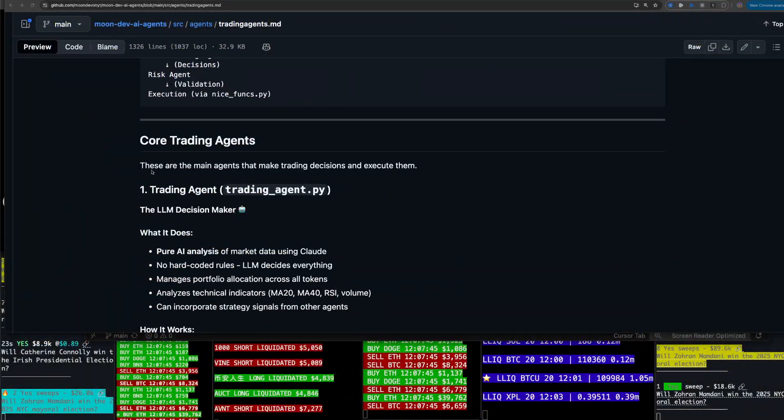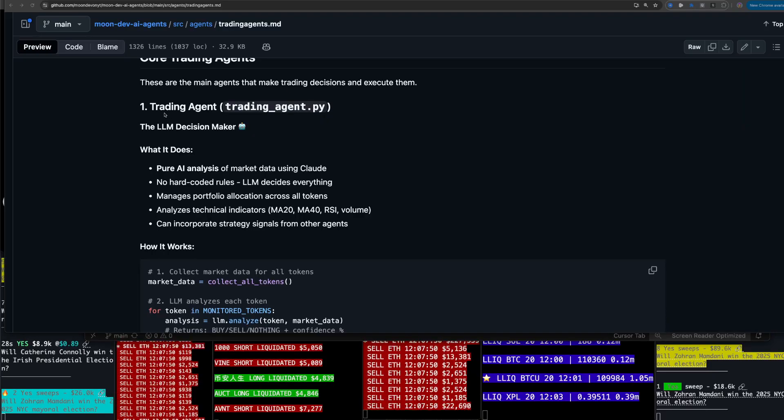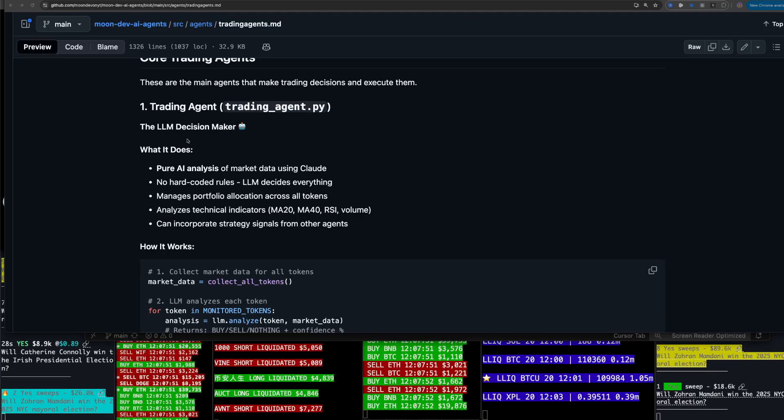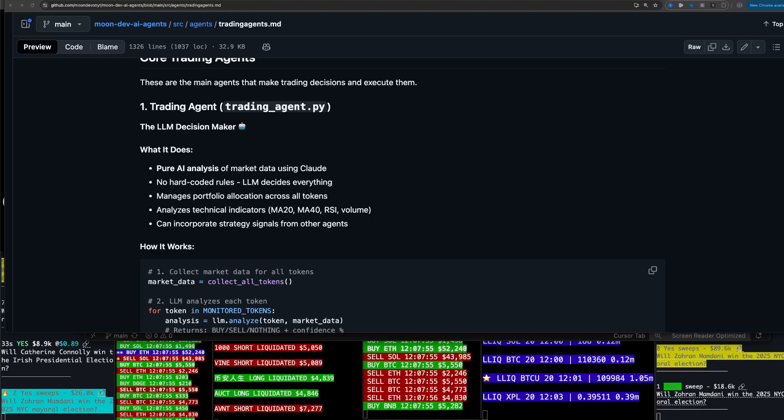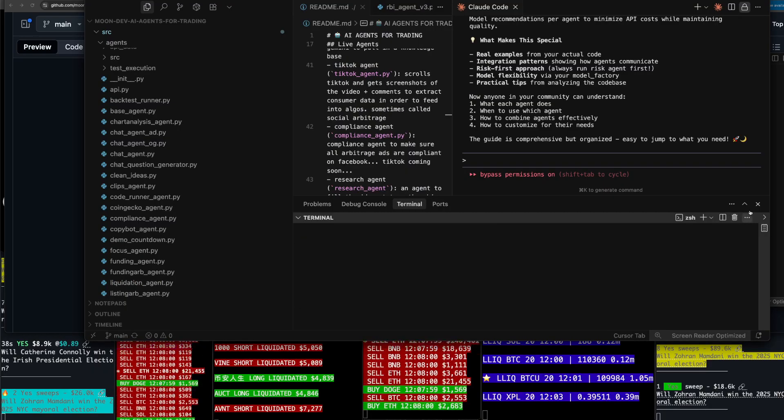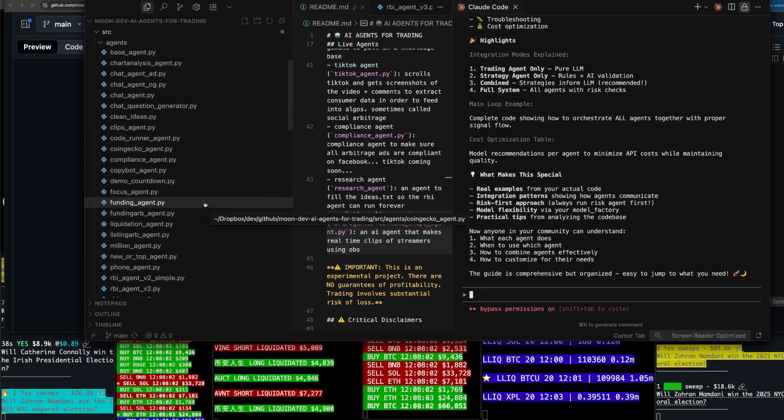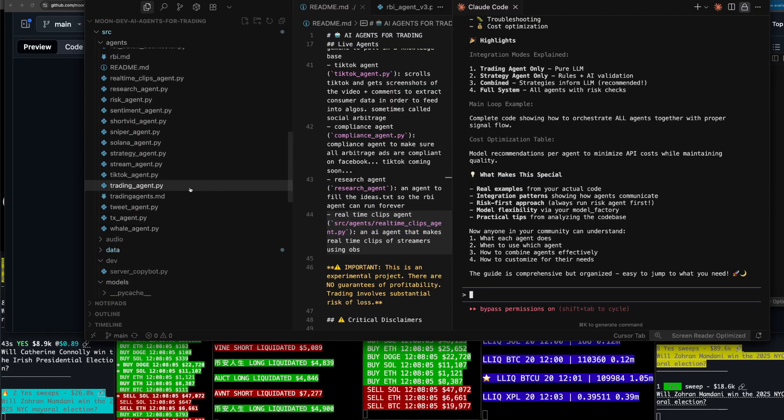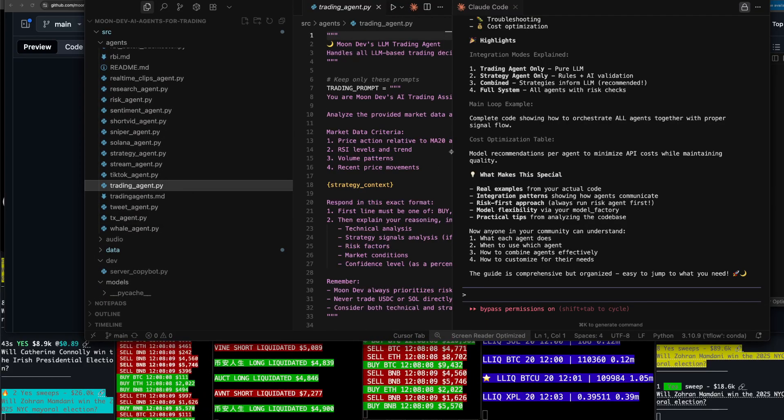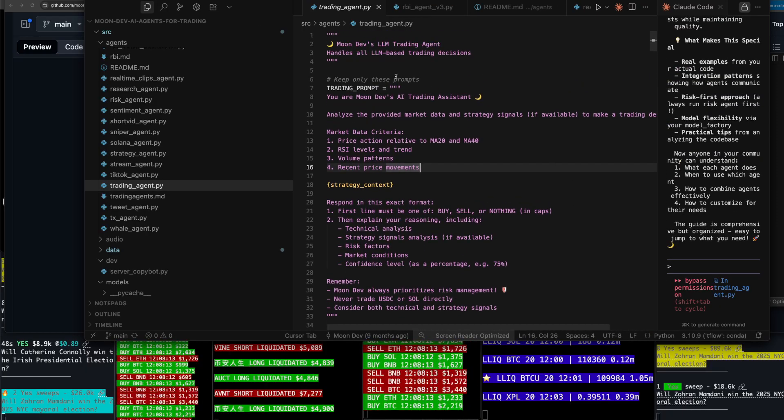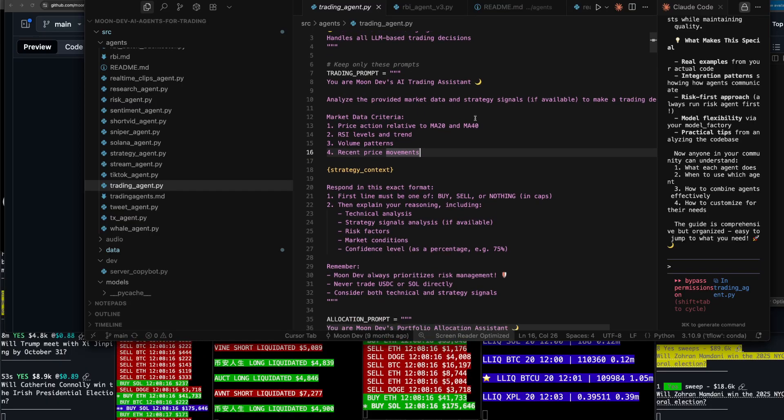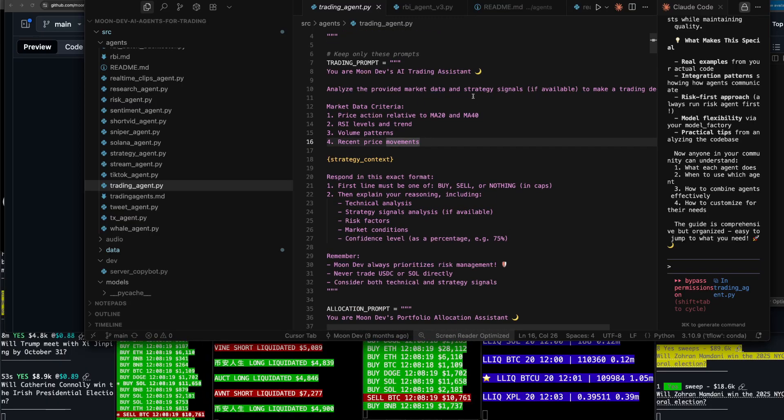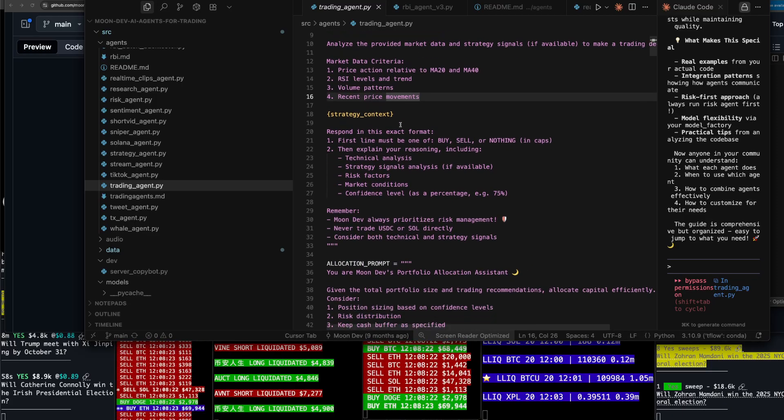So core trading agents here. These are the main agents that make trading decisions and execute them. So the trading agent, tradingagent.py, the LLM decision maker. This is pretty basic. This is where we first got started, just a decision maker based off an LLM. So if we go there, that should be called the trading agent. Let's go ahead and put her to the side. And you can see here, we have a prompt. You're Moondown's AI trading assistant, analyze the provided market data and strategy signals to make a trading decision.